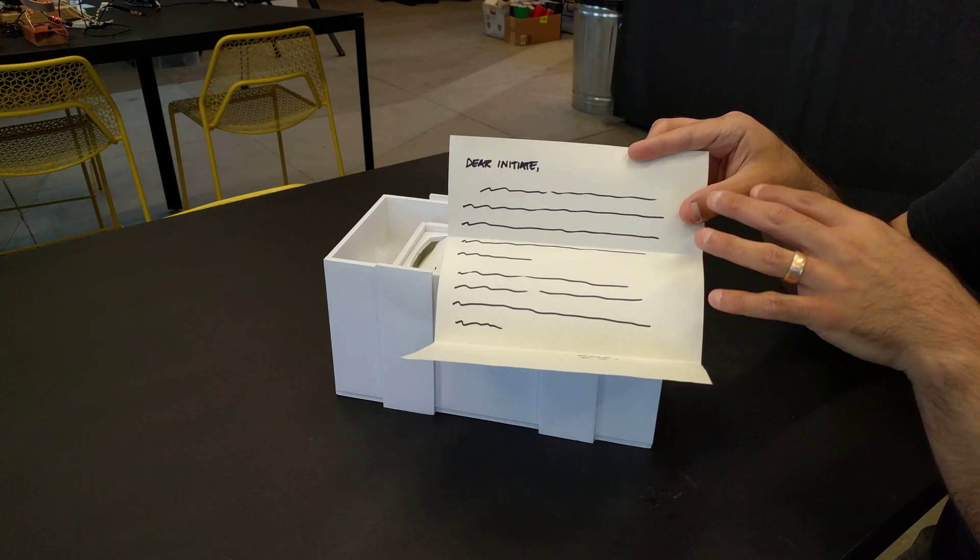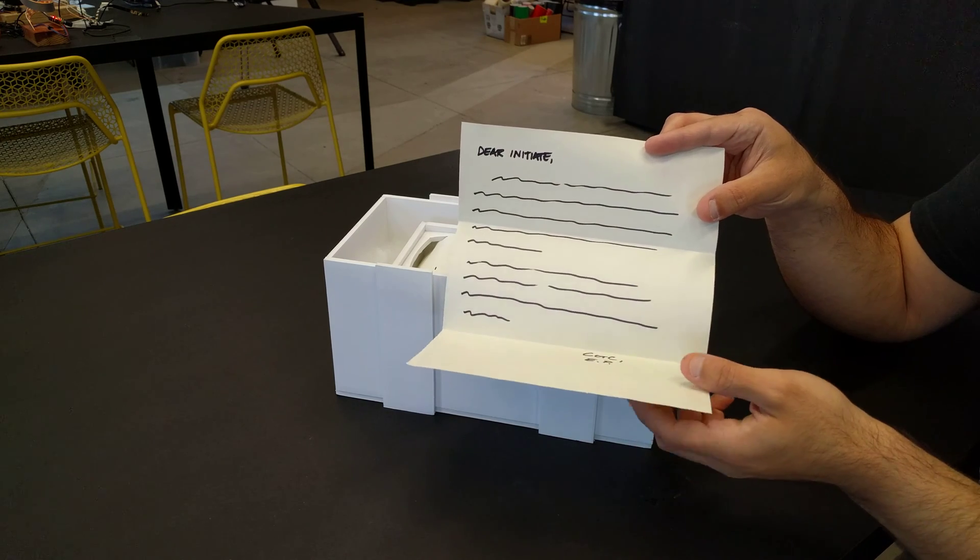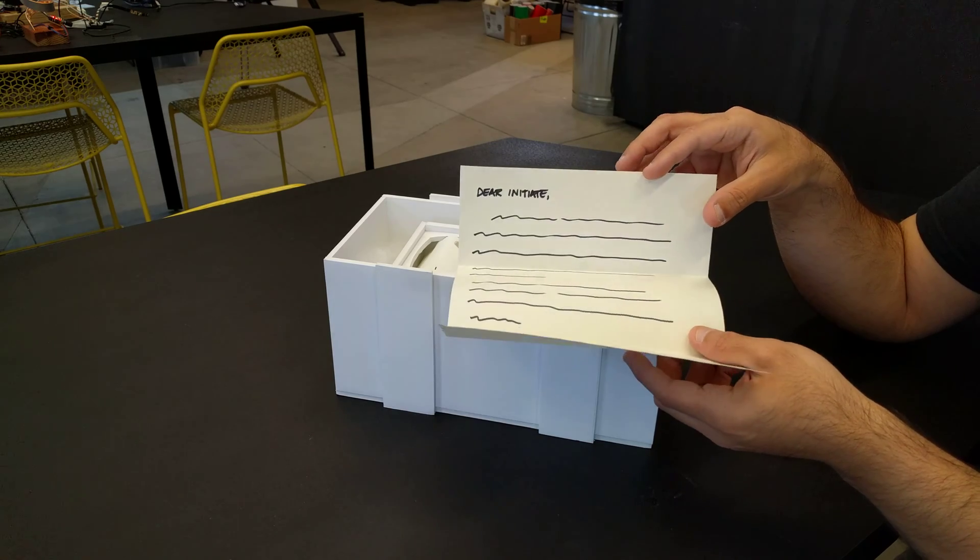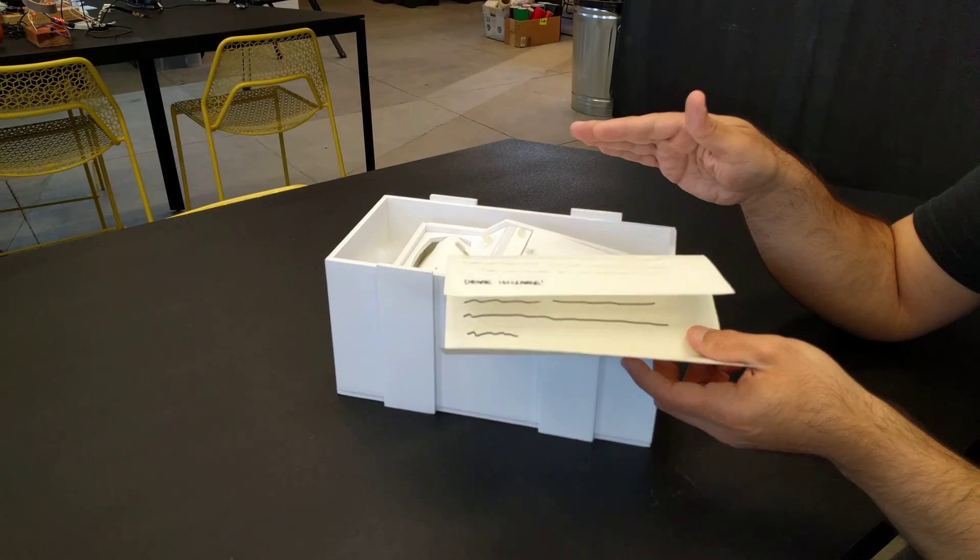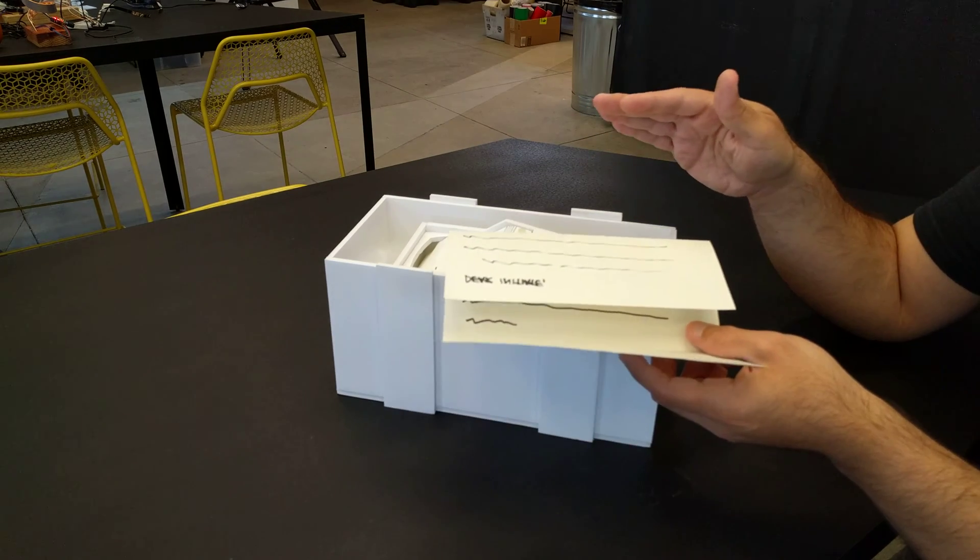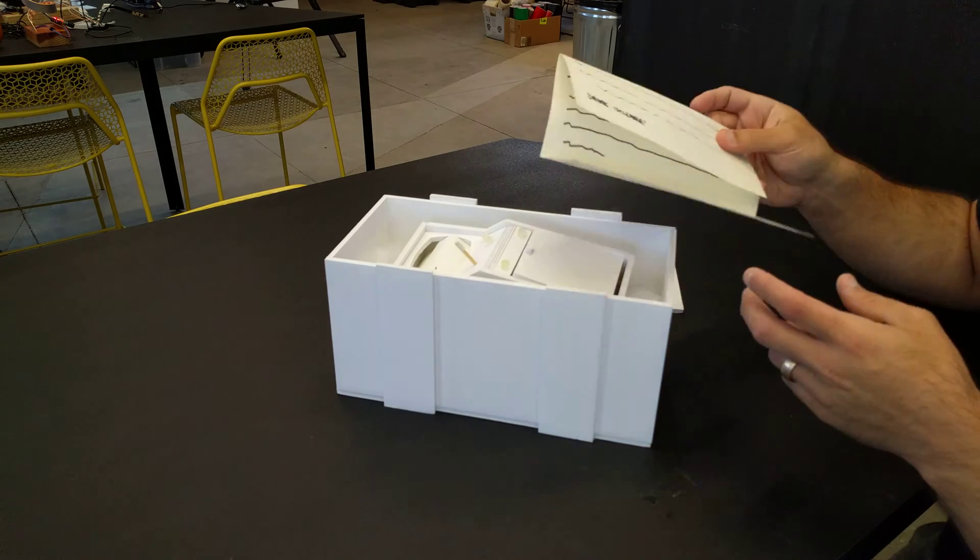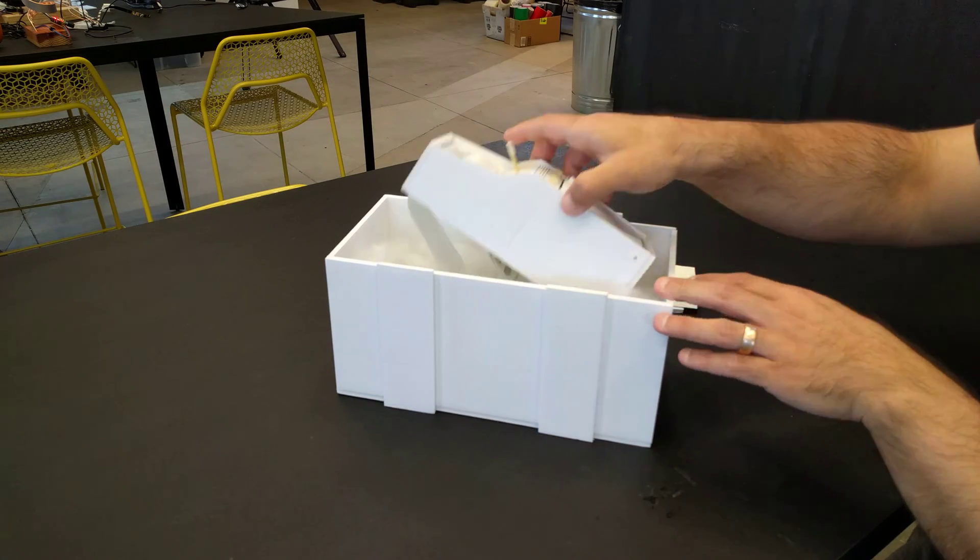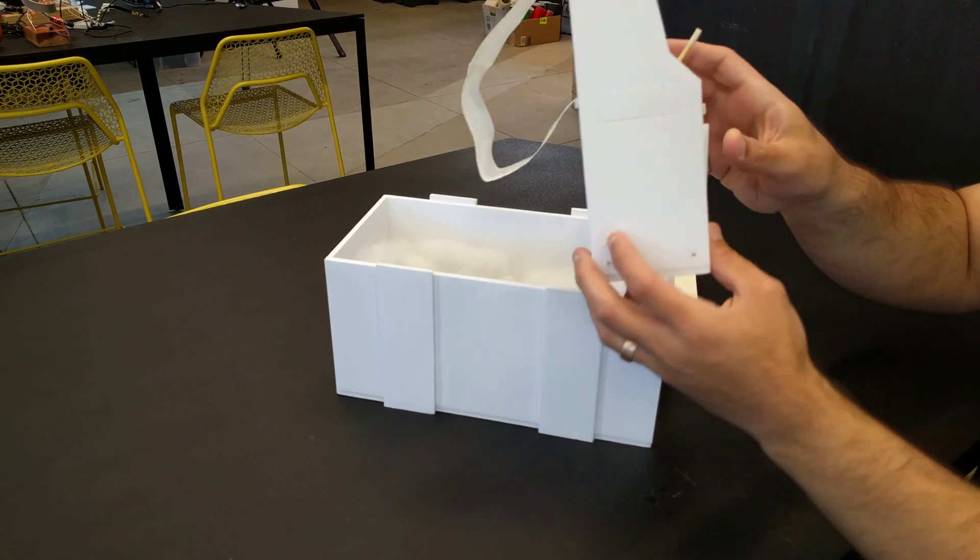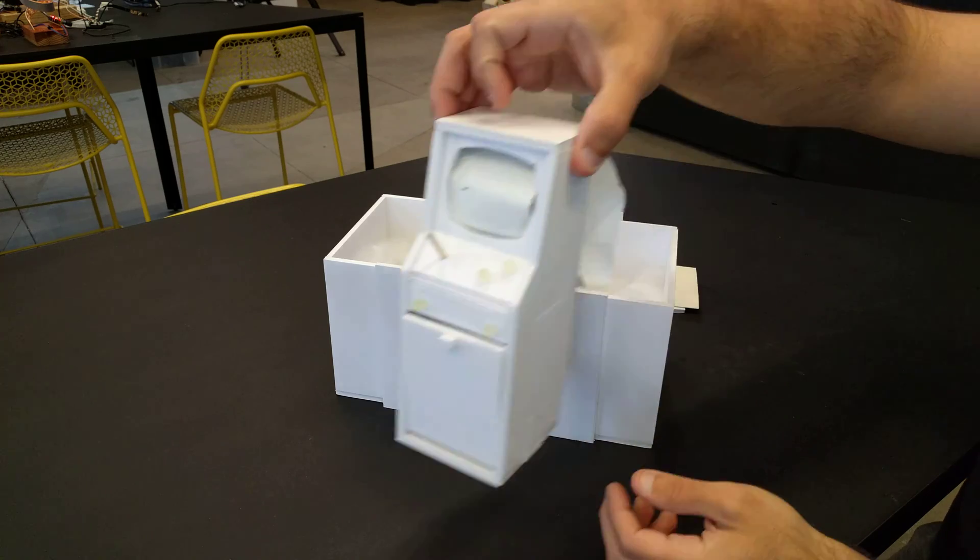It's going to explain that they've been chosen to join the College of the Creatives and that the time is perfect for the college to return. Inside they're going to find the initiation tool, which is a micro arcade cabinet and puzzle box.